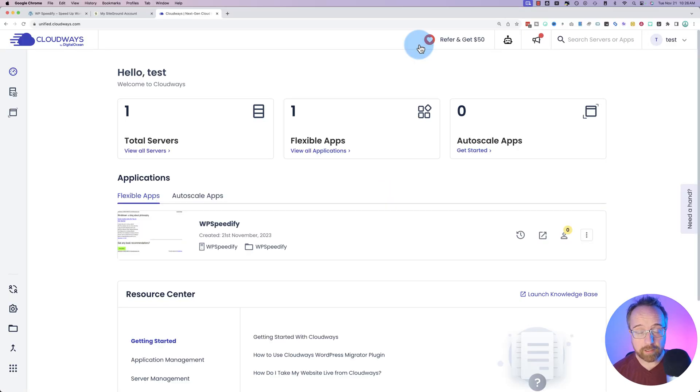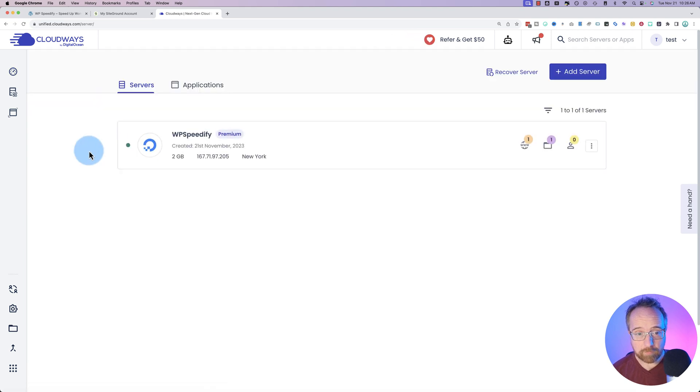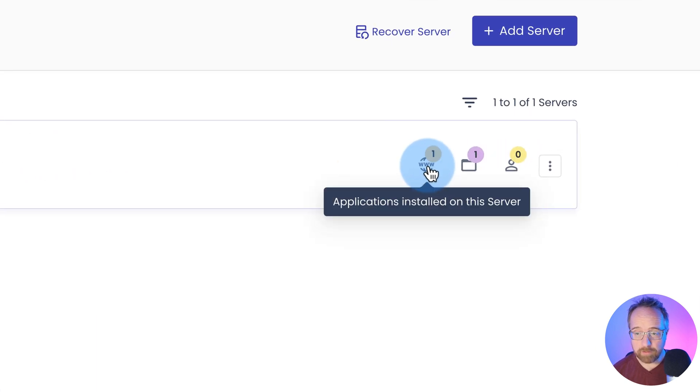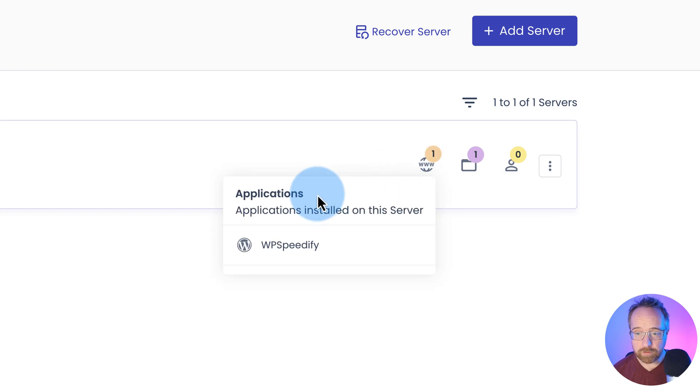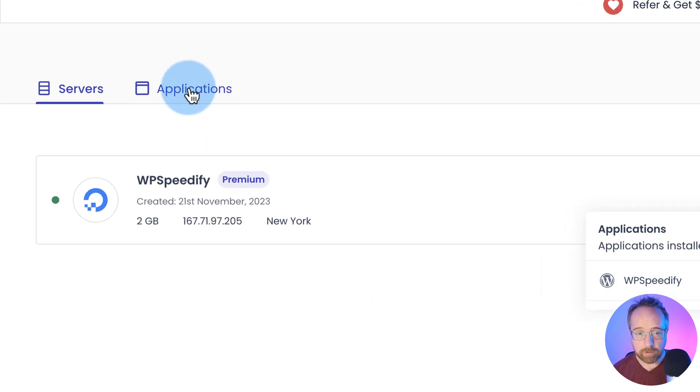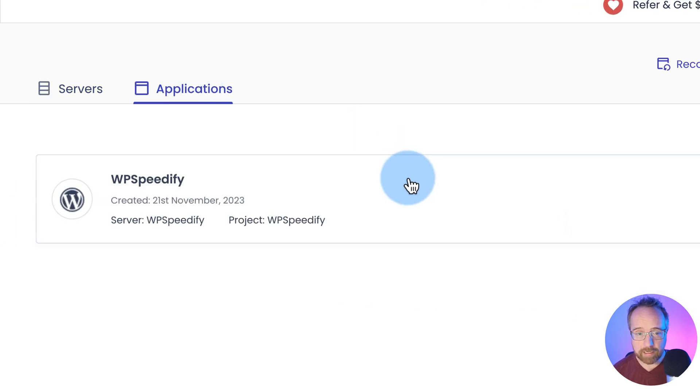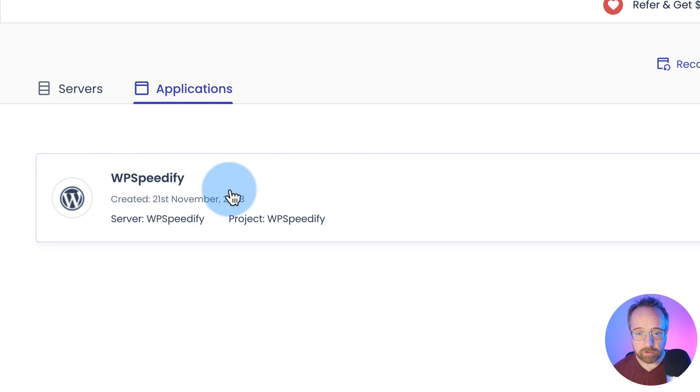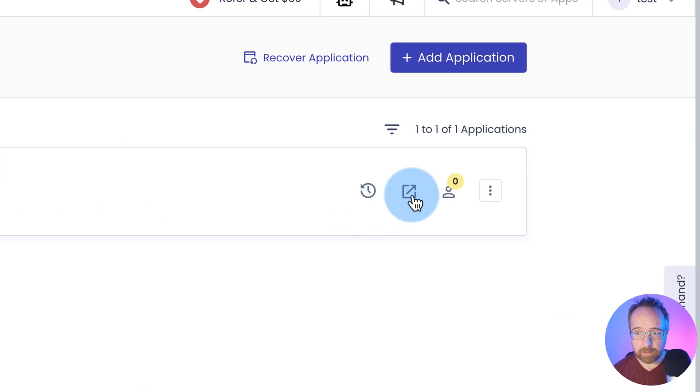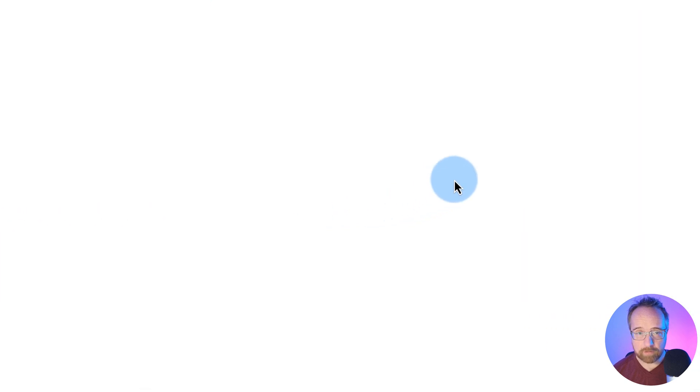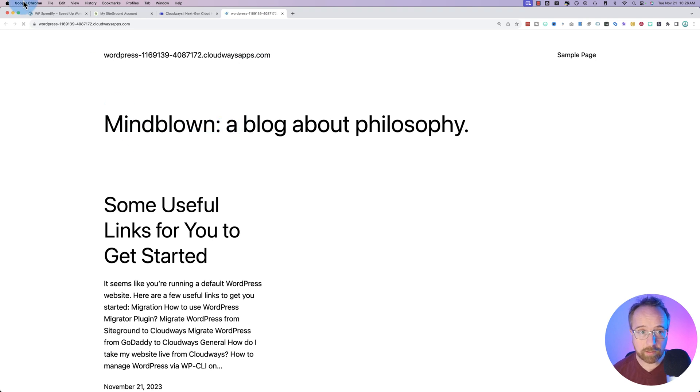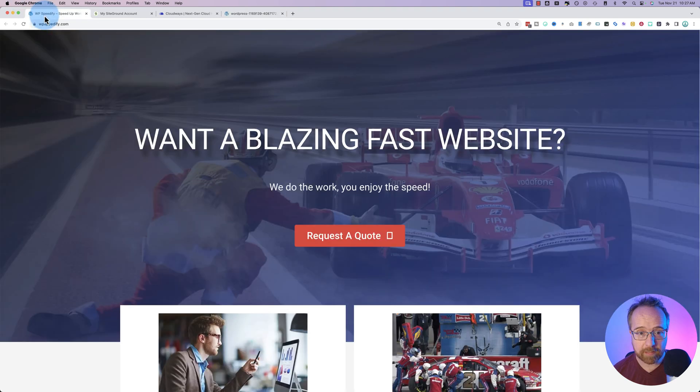Okay, our server is created, our application is created. If we click on view all servers, we see it right here. We click on the WW, it shows what we have installed, WP Speedify. If we go to applications instead, it shows the application right here. If we click on this little arrow jumping out of the box here, this shows us the site. We want to replace this with this site by migrating it over.